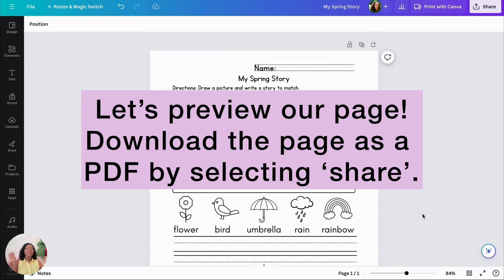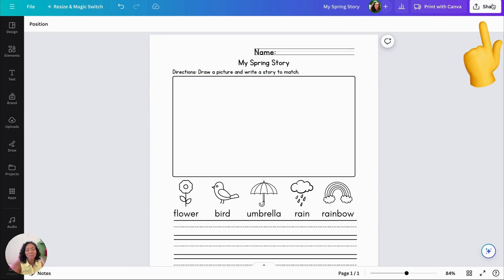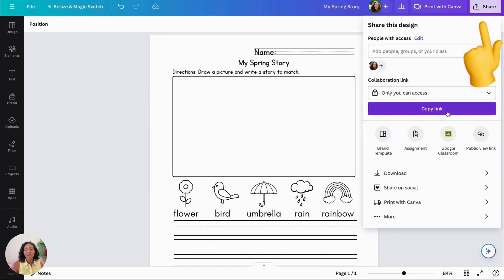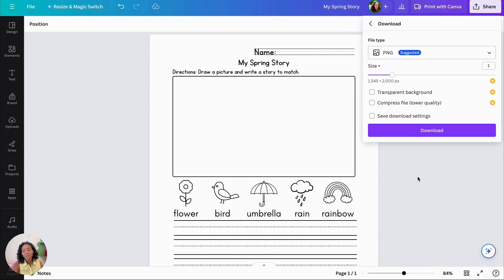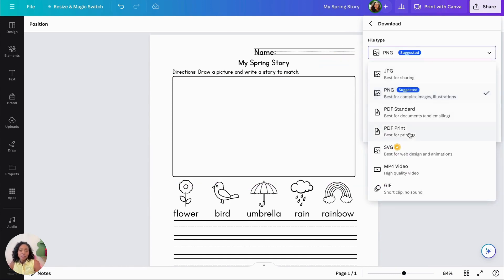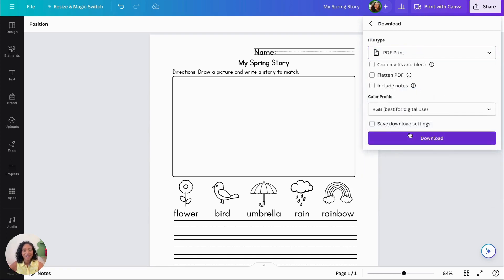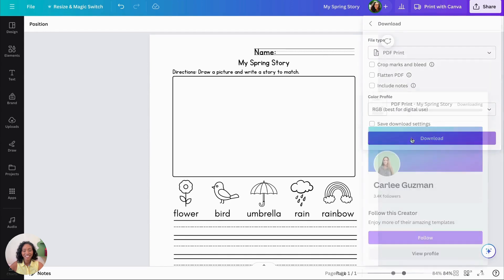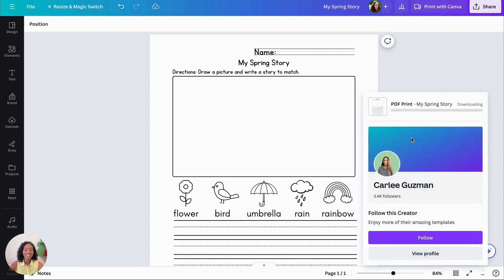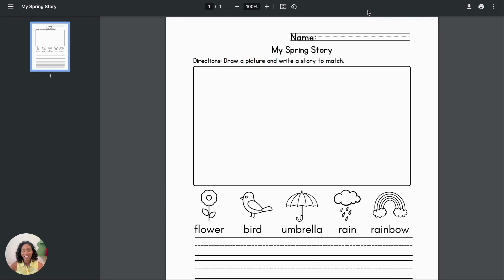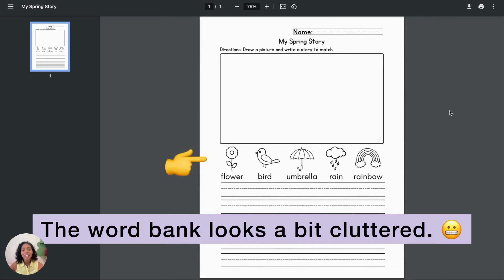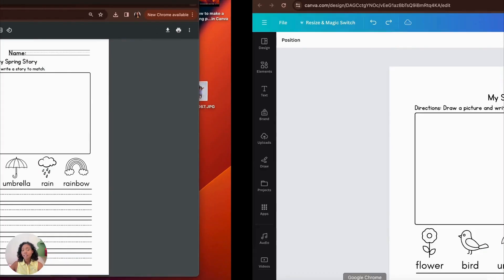Let's preview our page. Download the page as a PDF. And you can see how it looks. All right, so we download it and then see how it looks. Here we go. Okay, so here's how it looks. And I think it looks a bit cluttered.